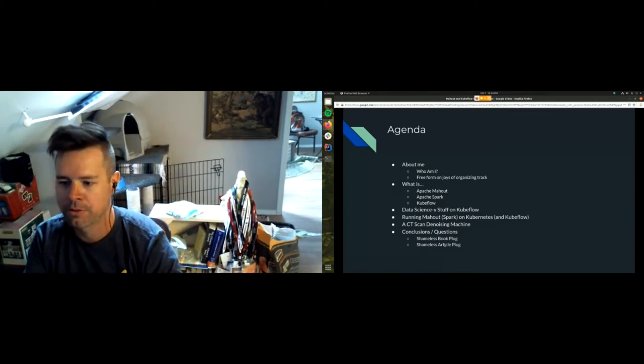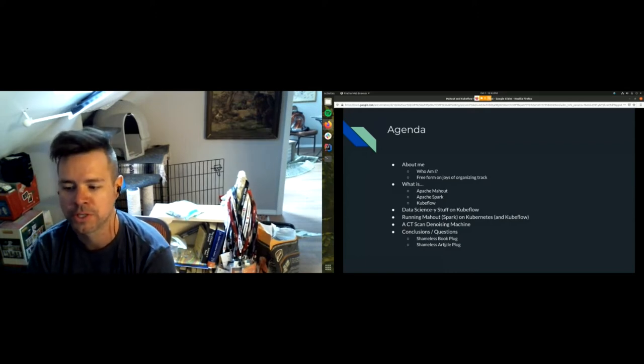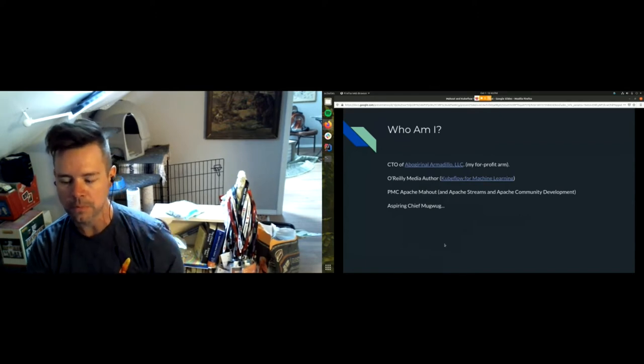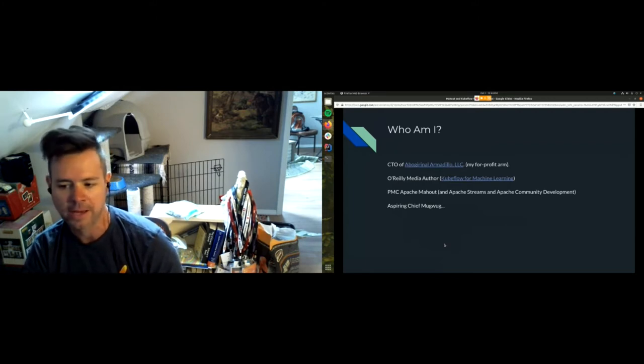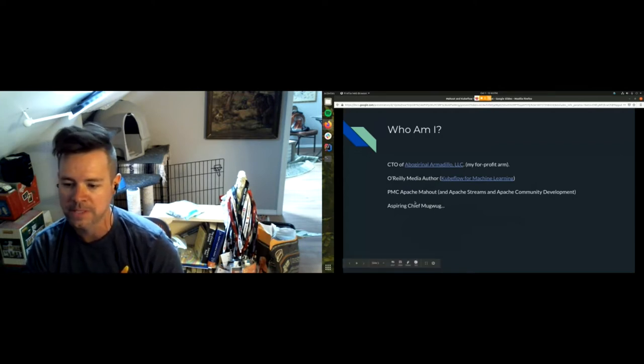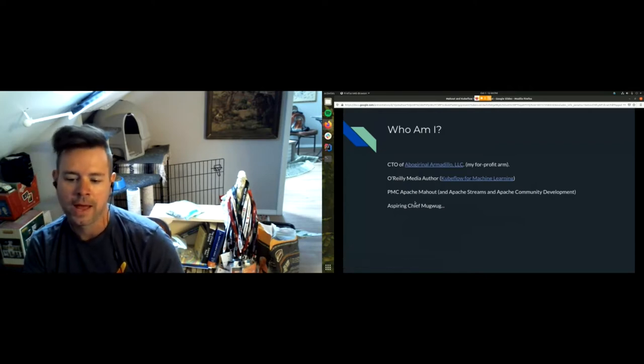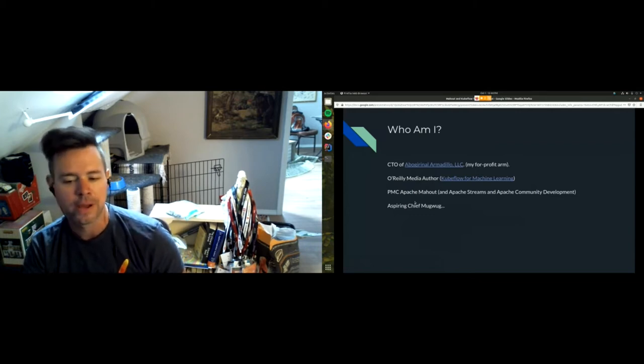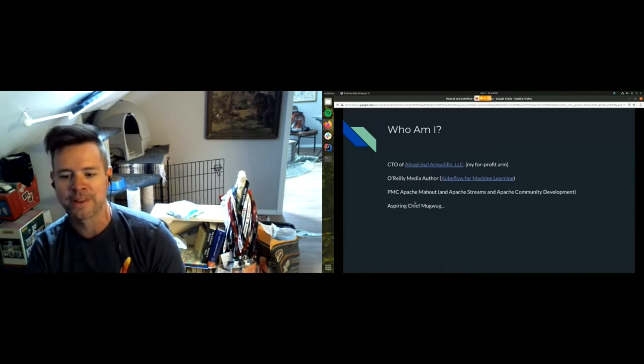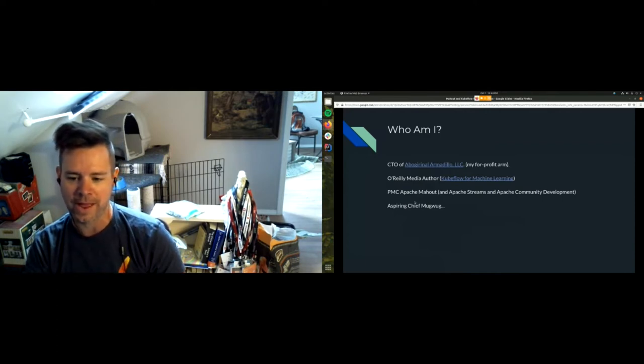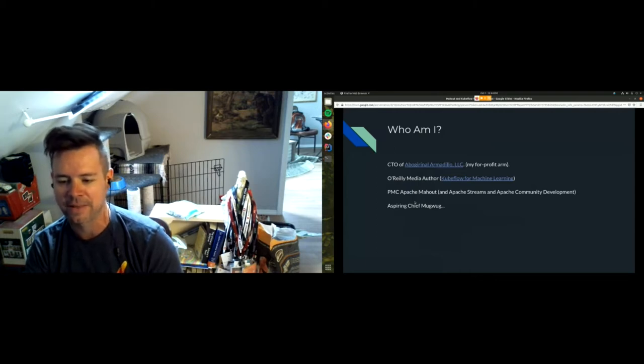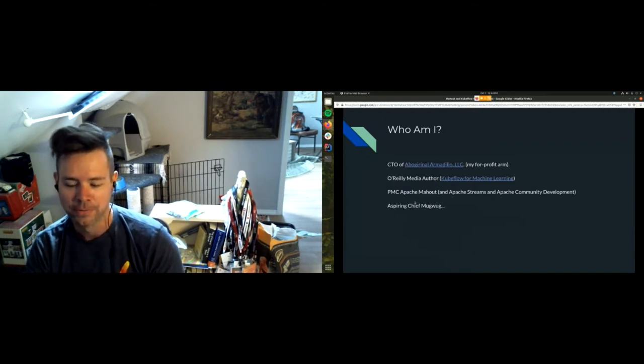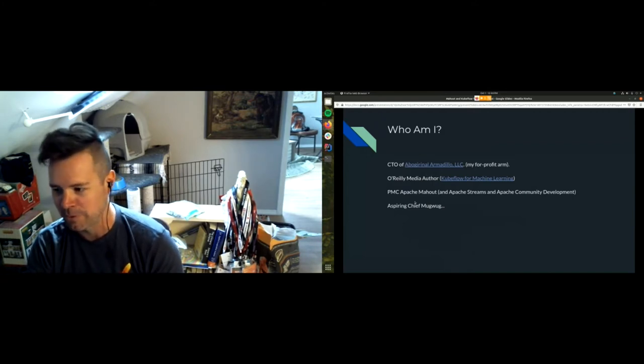I'm also an O'Reilly author, co-author of the upcoming Kubeflow for Machine Learning from Lab to Production. You will hear about that lots throughout this. The demo that we talk about throughout the back end of this is actually chapter nine in the book. I'm a PMC of Apache Mahout and Apache Streams. I organized the Mahout track here.